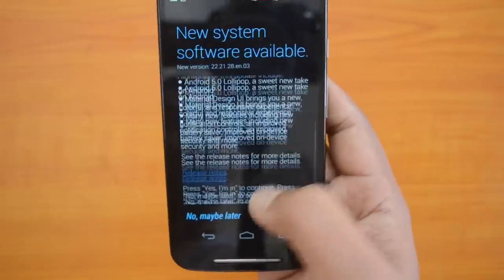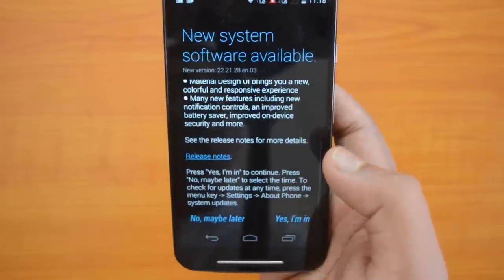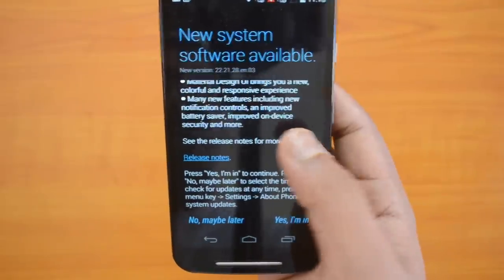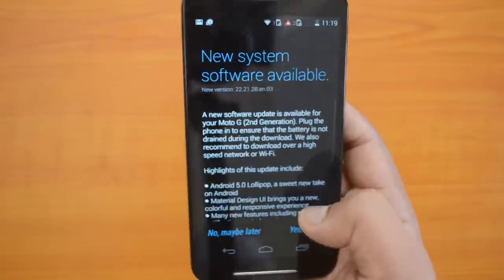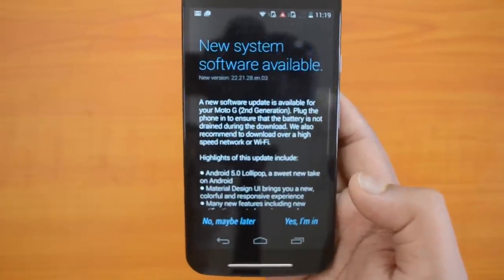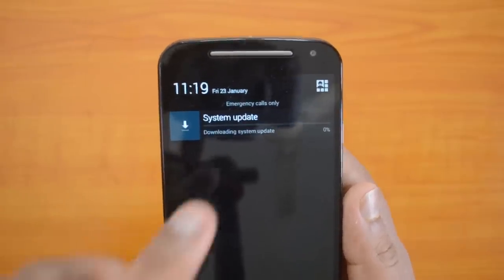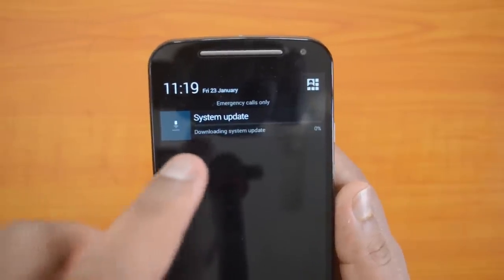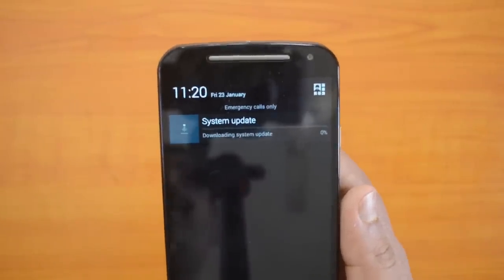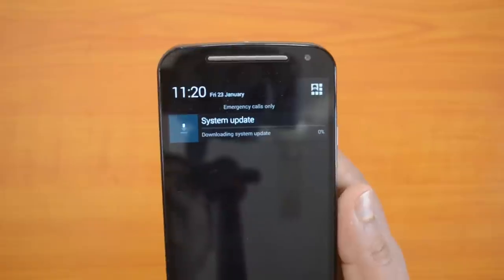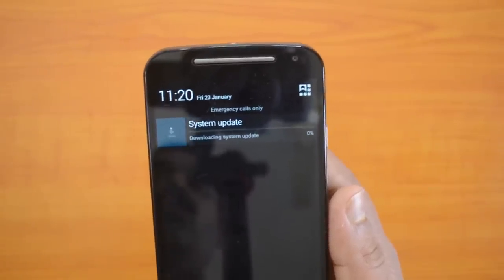We'll go ahead and upgrade this device to Android 5.0 Lollipop. Let's click to start the upgrade process. Right now we are downloading the system update — this will take some time because this is a major upgrade from Android 4.4 to Android 5.0. We'll come back once the system update has been downloaded.